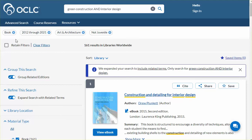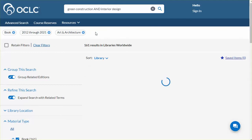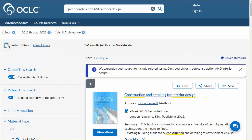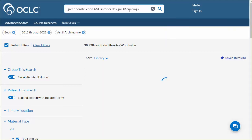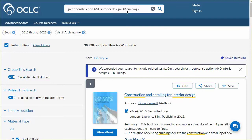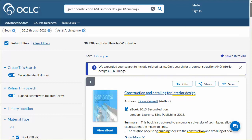Return to the top and you can see the selected filters. Click an X to remove any of them, such as the Not Juvenile one. Retain Filters allows you to use these filters when more search terms are applied to this search or if new search terms are entered. I'm going to add the terms 'buildings' to this result. Now these resulting entries are filtered by the material type, publication year, and subject we selected.